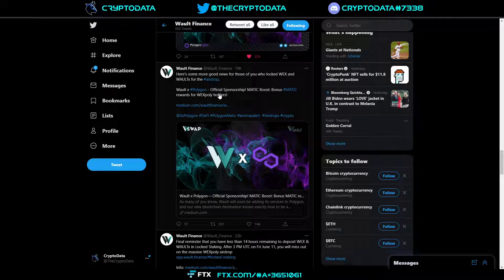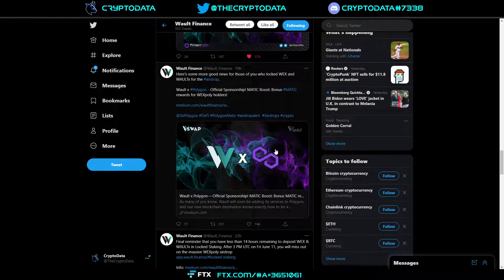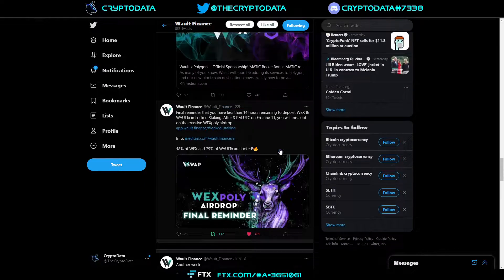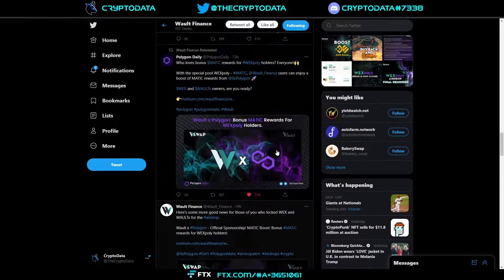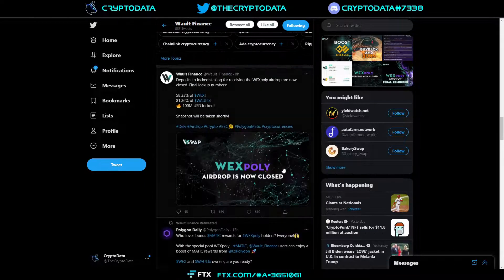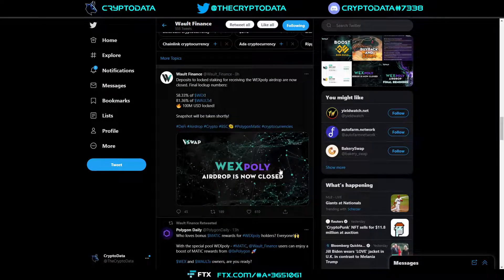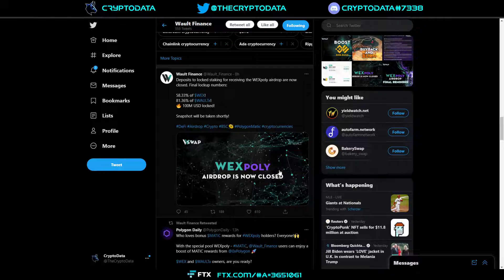WALT X Polygon official sponsorship MATIC boost bonus MATIC rewards for WEX Poly holders. As you know they recently had their WEX Poly airdrop that just ended. I made a couple videos on that, hopefully you all got in on it. It was really nice.